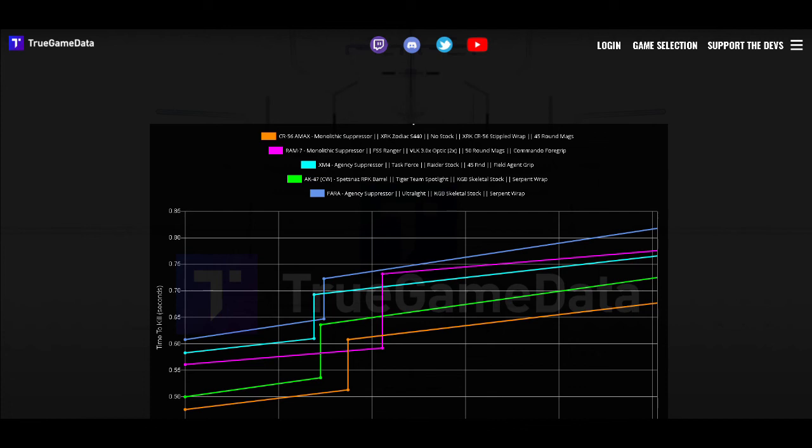SMGs will cover you better than these guns from about 0 to 15 or 20-ish meters but after that you're going to have a much steeper drop off in the time to kill at those medium distances.